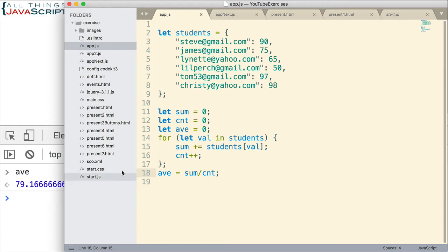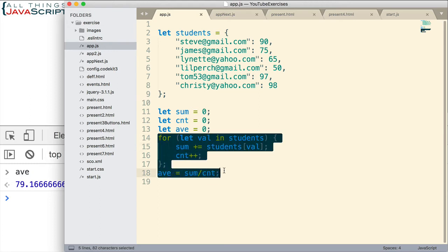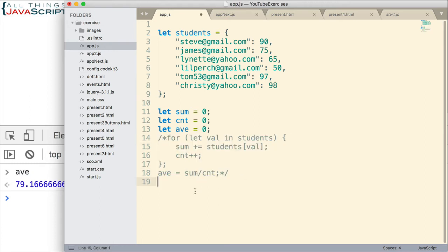So let's see what these new methods do for us. I'm going to comment this out. And what I want to do is I want to create an array of values so that I can just work with those values.